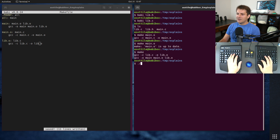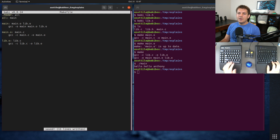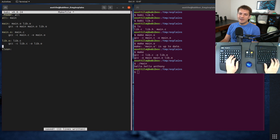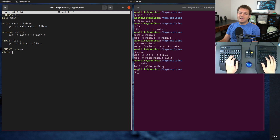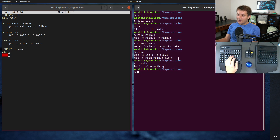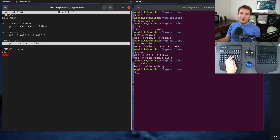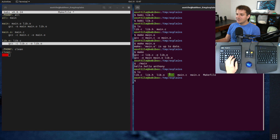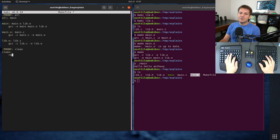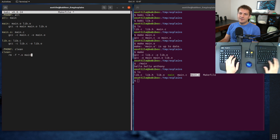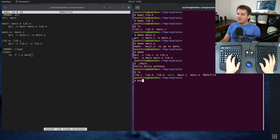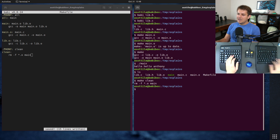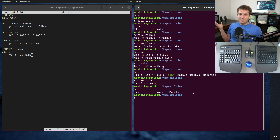You can see it built lib.o, it didn't need to build main.o because we already built it, and then it combined those two into our output executable, which we can now run. Usually it's also a good idea to make a "clean" target — this is also going to be phony. Clean is going to remove all of our outputs, so we're going to do rm -f *.o and main. If we run make clean you'll see that we have deleted the non-source files.